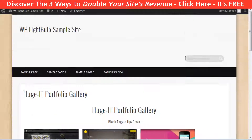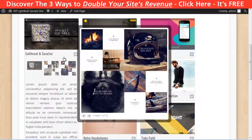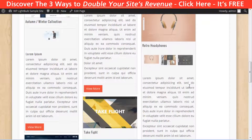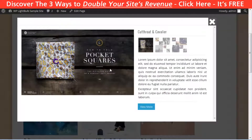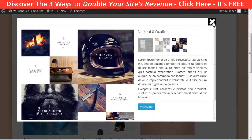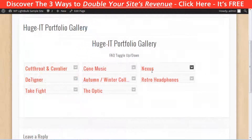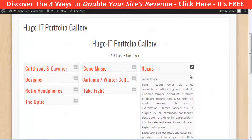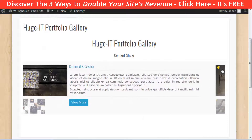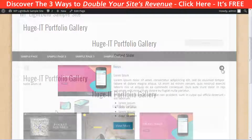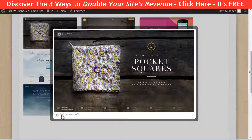The second one is called Huge IT Portfolio Gallery, and it has seven different looks: the blocks toggle up/down, the full height blocks, the gallery content pop-up, the full width blocks, the FAQ toggle up/down, the content slider, and finally the lightbox gallery.